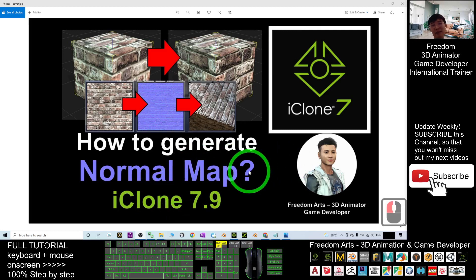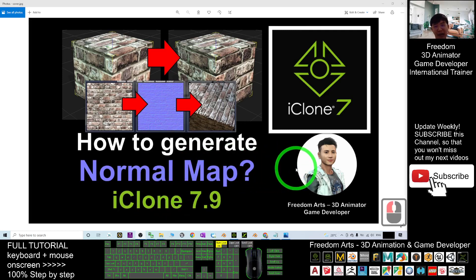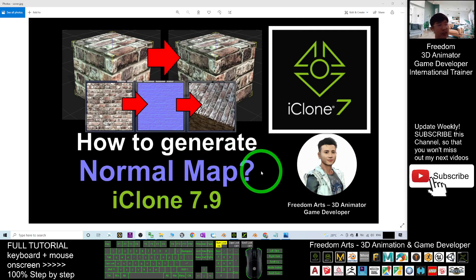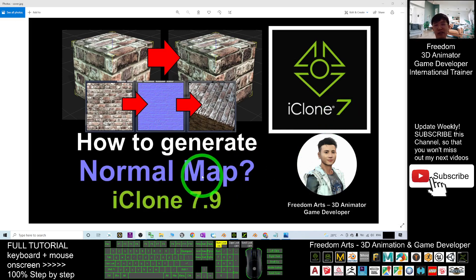Hey guys, my name is Freedom. Today I'm going to show you how to generate the normal map for any of the 3D objects in iClone 7.9.